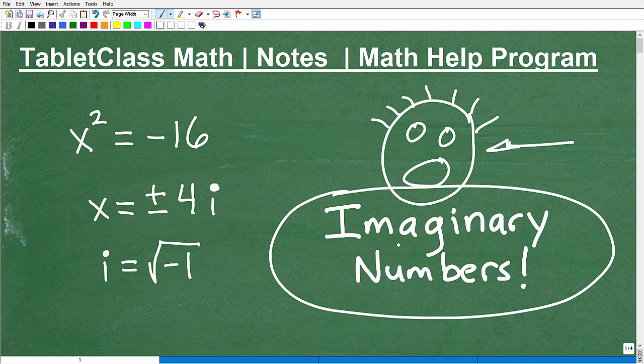Here I have an example of a situation where we use imaginary numbers quite frequently. I'm going to explain all this in a second. This is going to be an introduction to imaginary numbers.